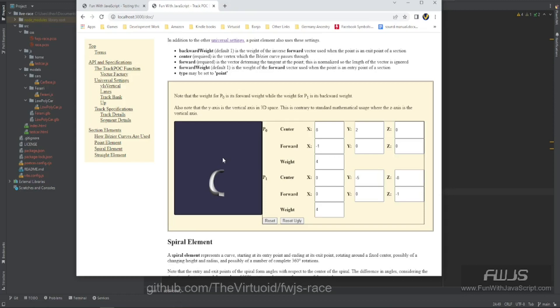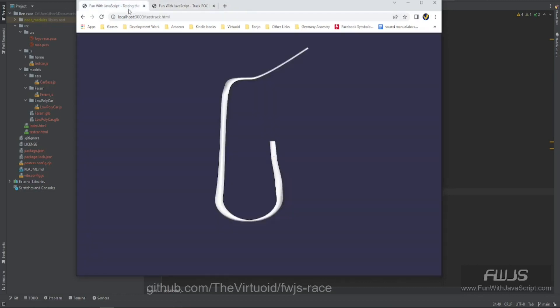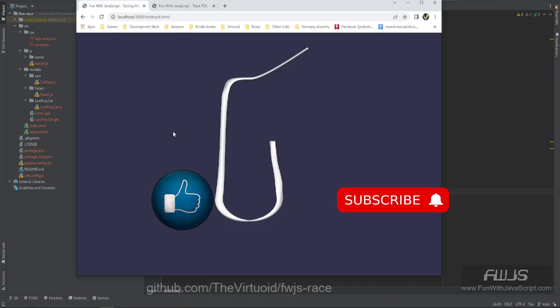If you like this video, please click on the like button below, subscribe to this channel, or leave a comment — I'd love to hear from you. We're trying to get 1 million subscribers by February of 2042, so your subscription will help us out immensely. Thanks again very much for watching. This is The VirtuOid, a.k.a. Mike Smith. We'll see you later.